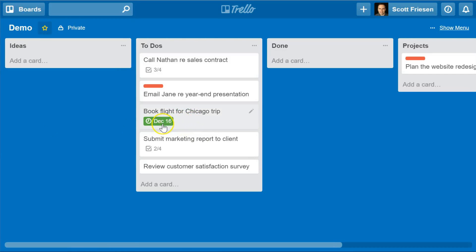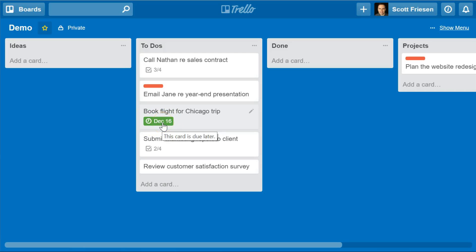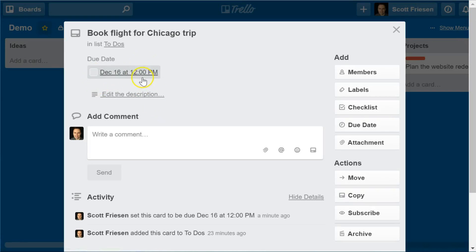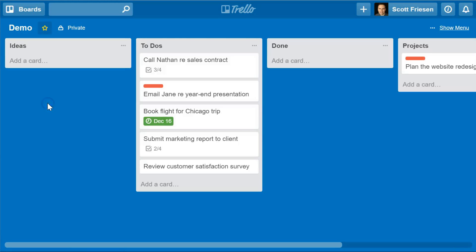Longtime Trello users will notice that green is a new shade for the due date area. You may be used to a yellow shade when you're getting close to the due date — within 24 hours — and a red shade when it's past due. But now, by selecting this checkbox, it will change whatever color or state the due date is in to green, indicating that the task is finished.